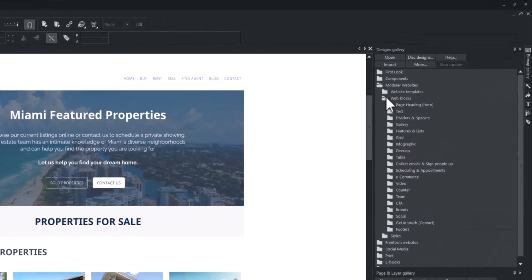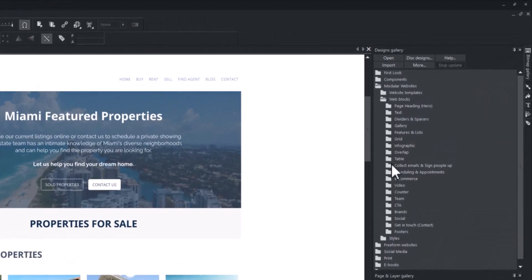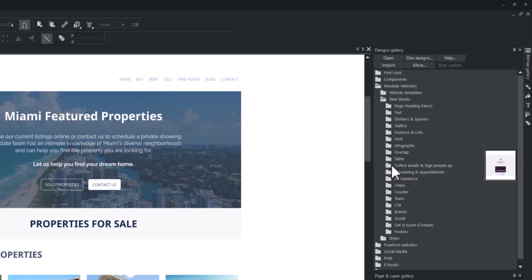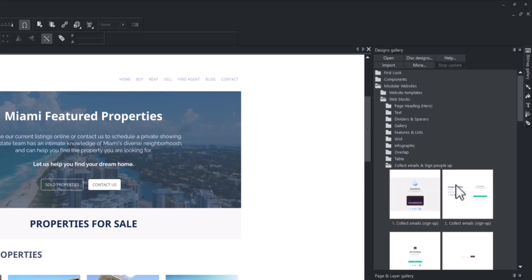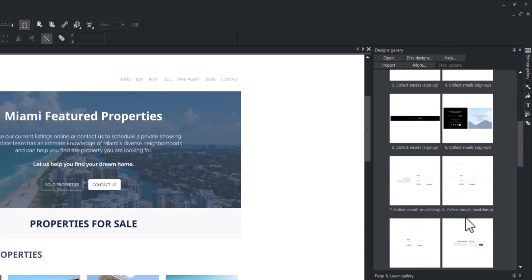First, open the online content catalog or the Designs Gallery. Go to Modular Website, then Web Blocks, and select Collect Emails.